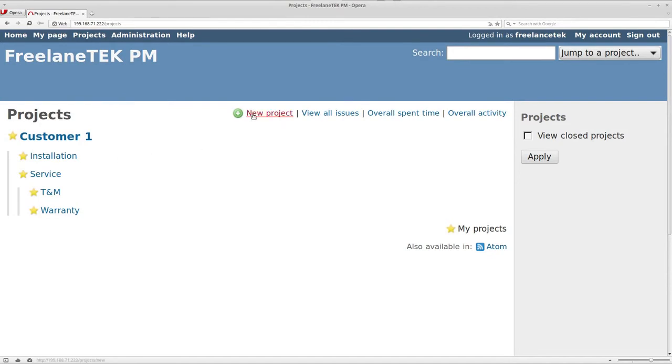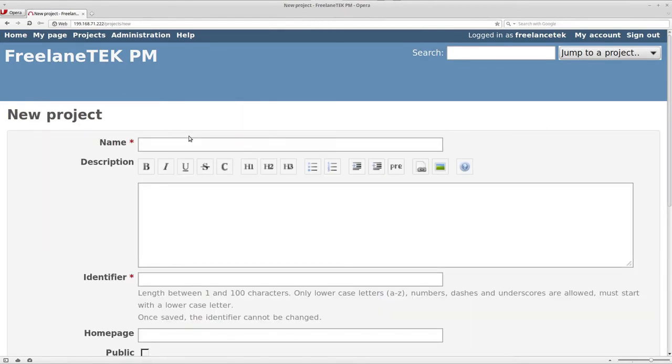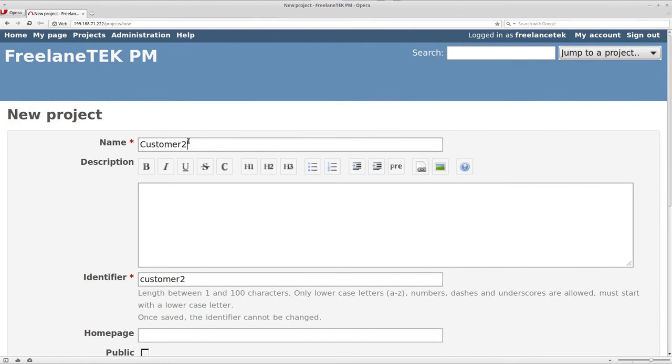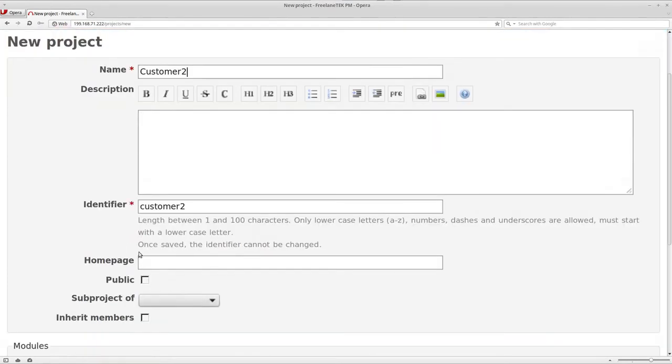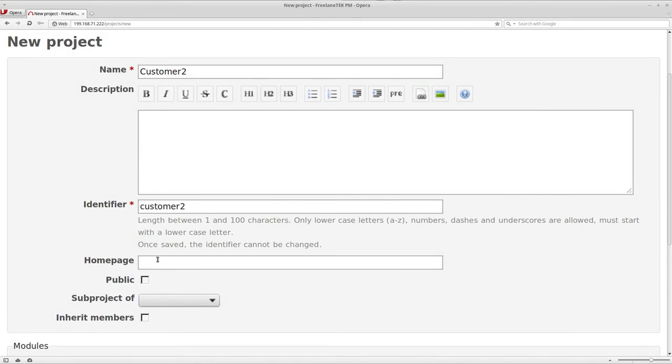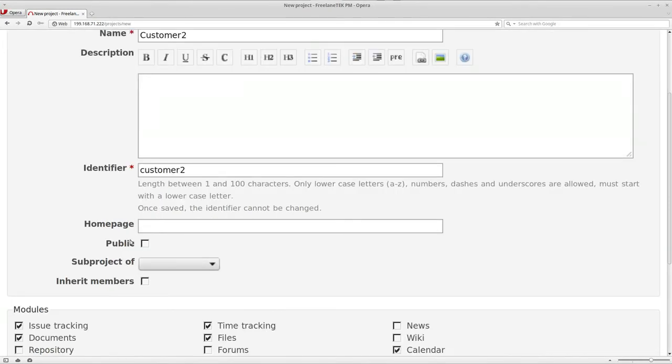If I go here under new project, I'm actually going to put this as customer 2. And if you notice here at the bottom, it's actually customer 2 identifier. I always leave it as the name of the customer.